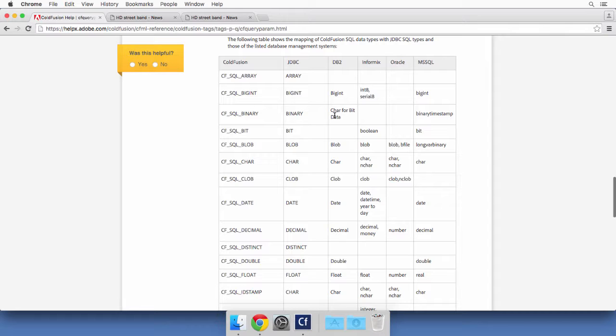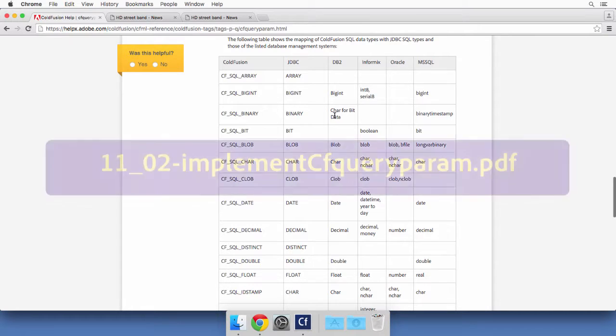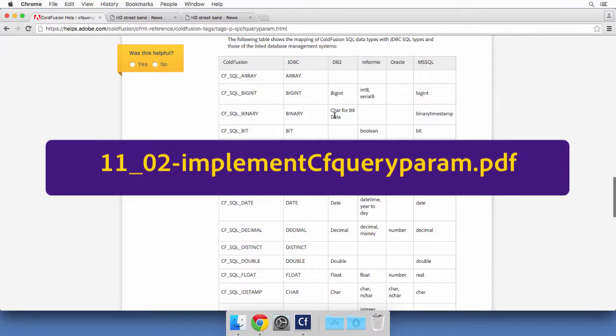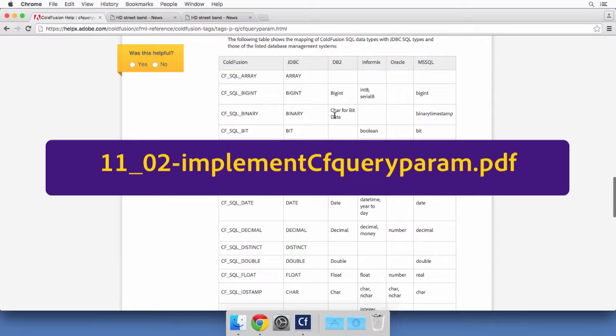You will now implement cfQueryParam in the rest of your website using the step-by-step instructions located in the PDF file whose name is now on the screen. Once again, take the necessary time to do this exercise and to get used to this procedure. I'll meet you in the next video to implement the commenting system and to work with CAPTCHA images.